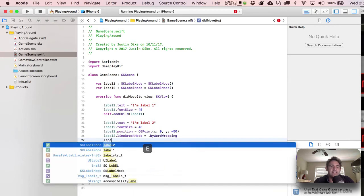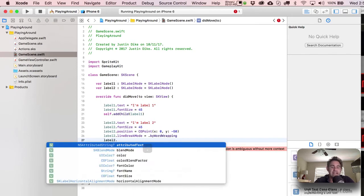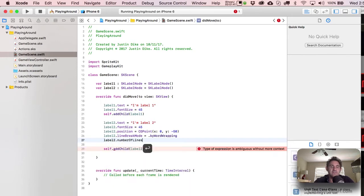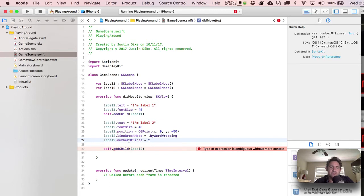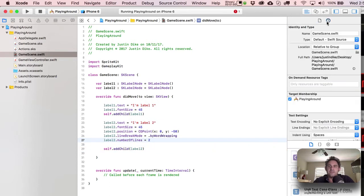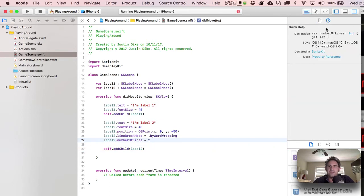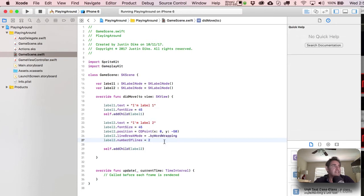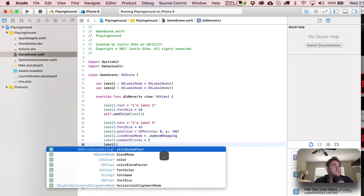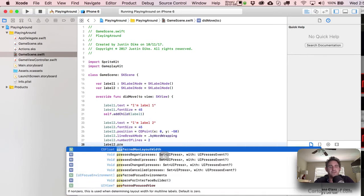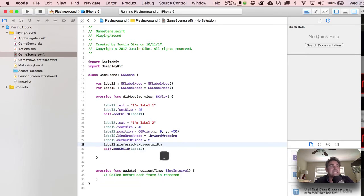And then the next thing we're going to do is actually specify the number of lines. So we've got number of lines. It's going to equal. And then let's just put in there two for right now.